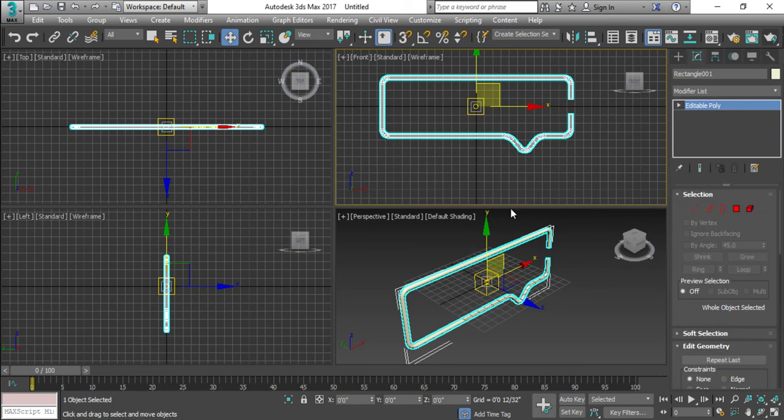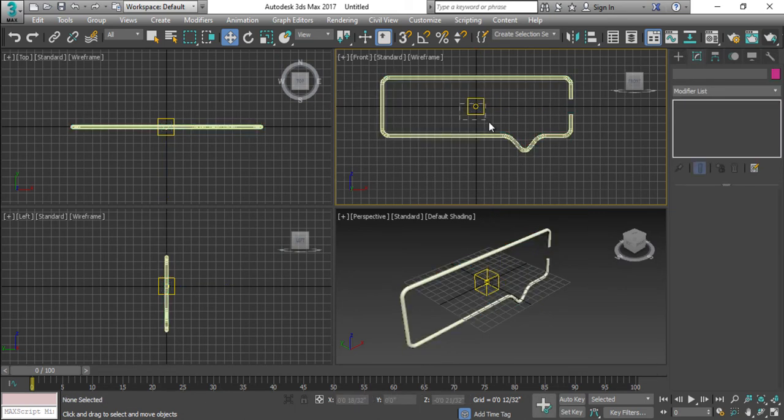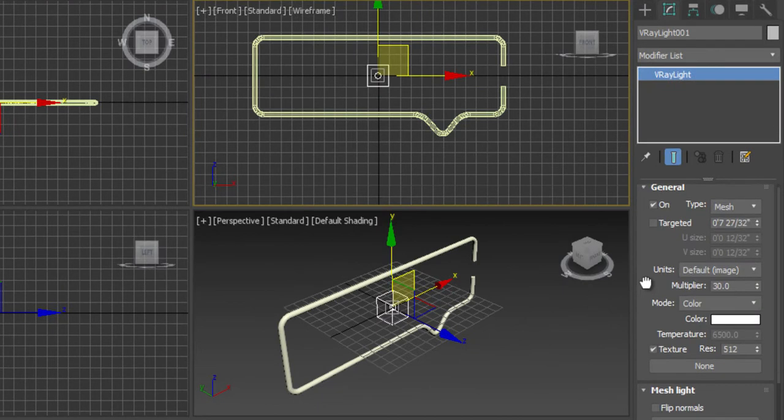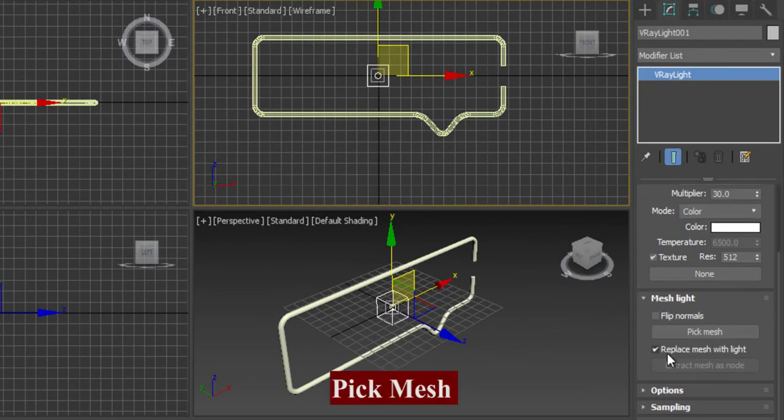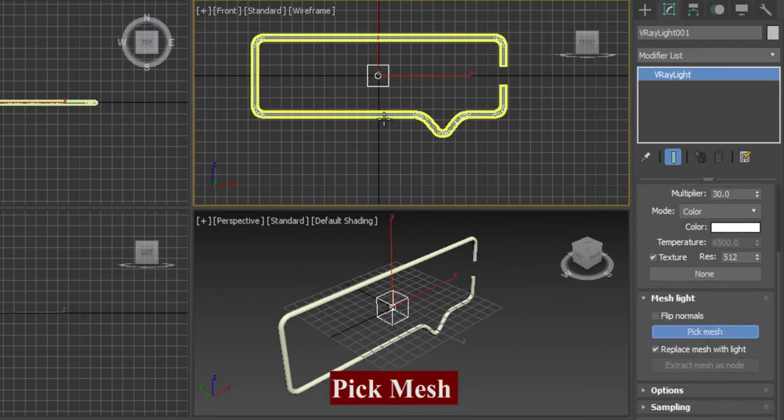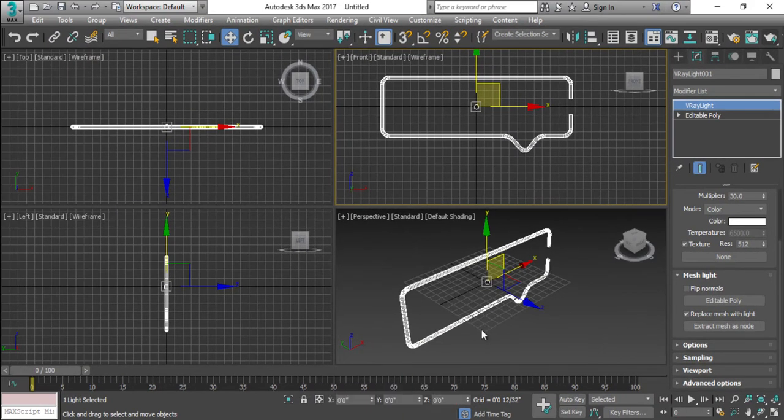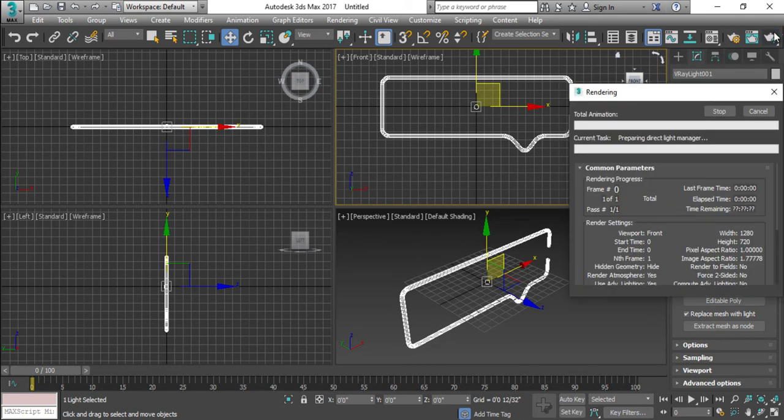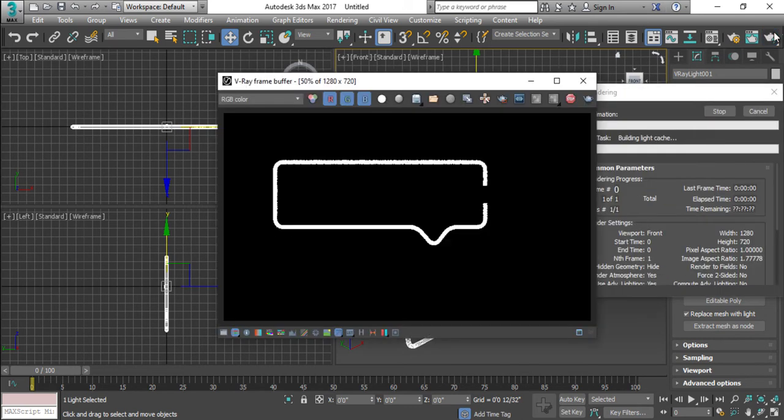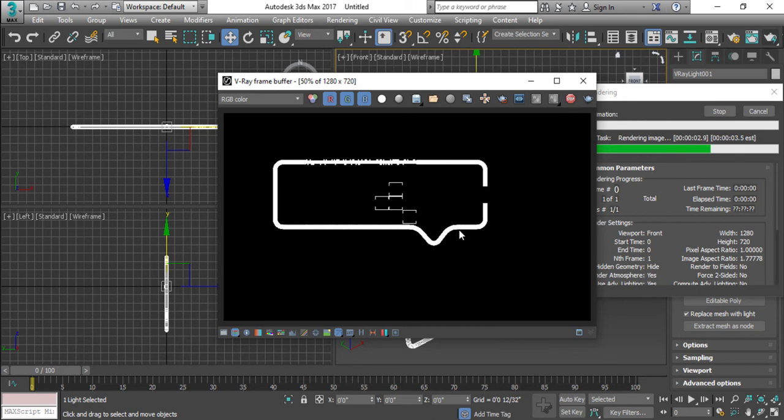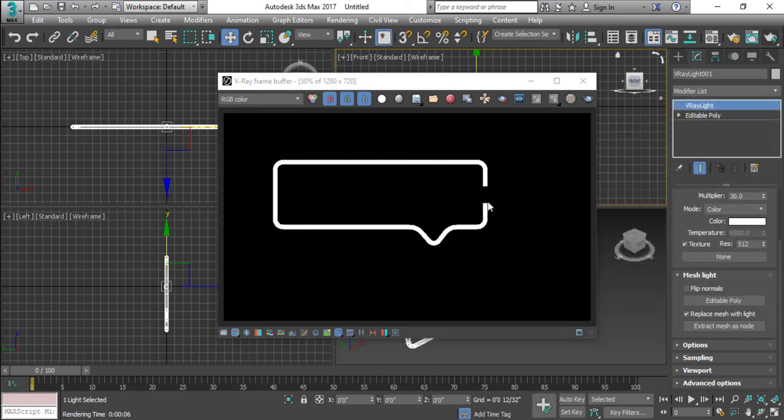And after converting to poly just select your light, pick mesh and select your mesh. When you will do this, so your mesh actually becomes the light. Let me show you as a pre-render. So now your light is this one.